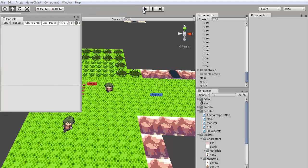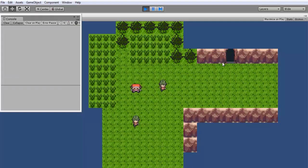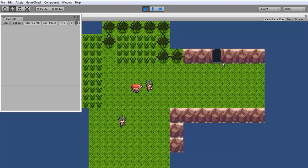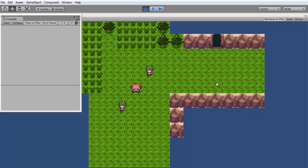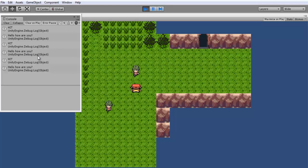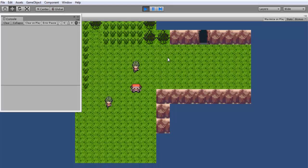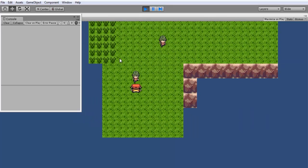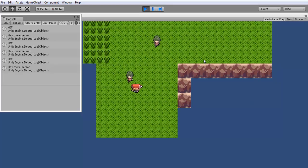We'll bring up our console, clear that, and go test this out and see if it works. If we just walk over here tapping space bar, it's not going to call anything because we don't have a raycast going this direction — you should probably add that later, it's pretty easy to do. If I hit space bar here — 'hello, how are you?' If I keep hitting it they'll keep saying it. We walk over to this NPC — 'hey there person.' So each one says their own dialogue.